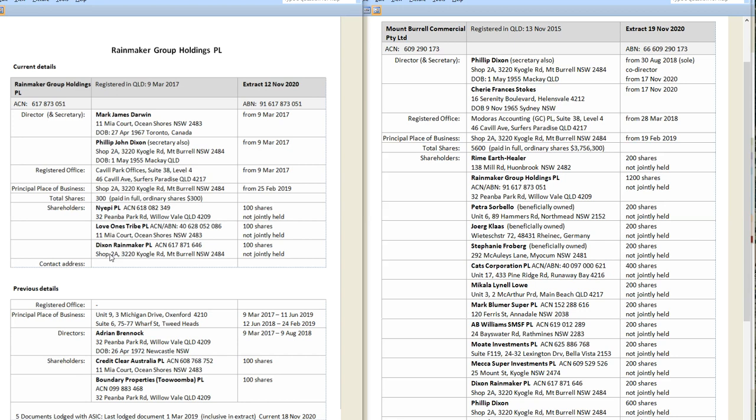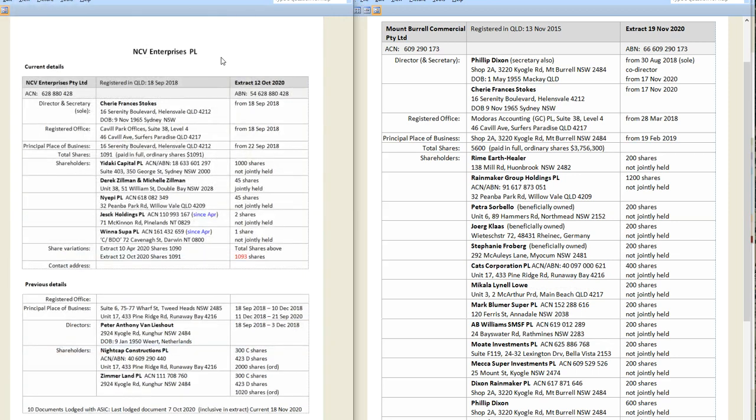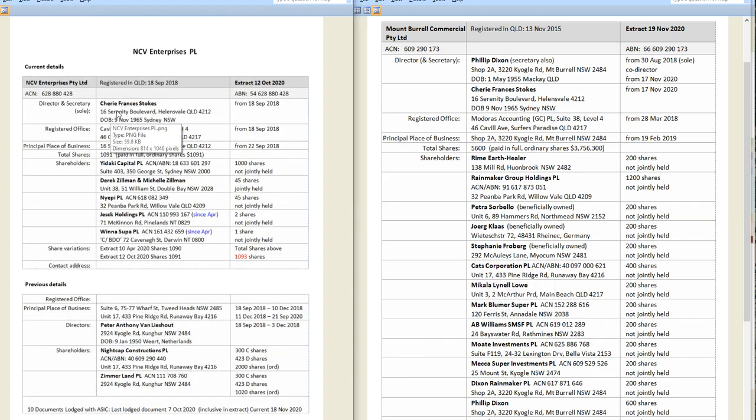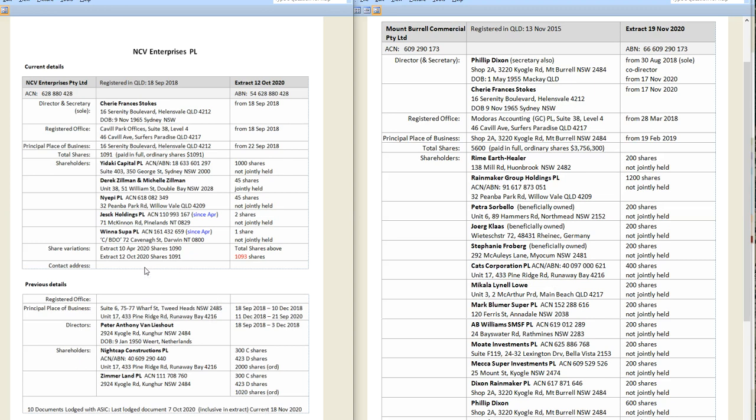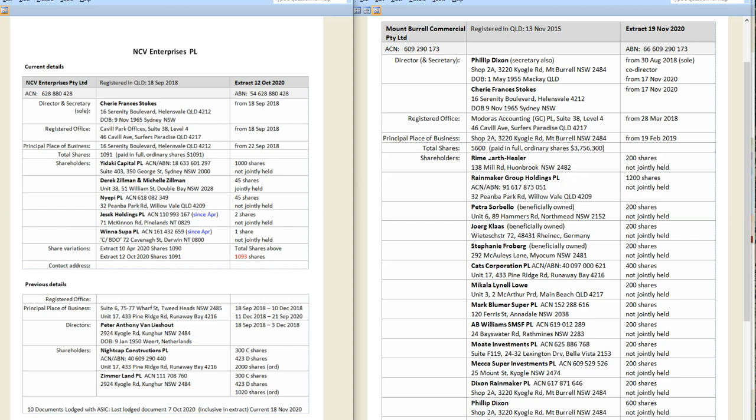And Dixon Rainmaker is 100% Philip Dixon. So the majority shareholders in Mount Burrell Commercial is jointly Adrian Brannock, Mark Darwin, and Philip Dixon. So they have the majority say out of all the other shareholders. Now if you go through here, you look at Katz Corporation. Because Katz Corporation is Cherie Stokes. Now Cherie Stokes has actually appeared in many of the member companies. She starts them off on a dollar share, and the next thing you know they've bumped it up to 3.7 million and 5,600 shares. So Cherie Stokes is the company's starter.